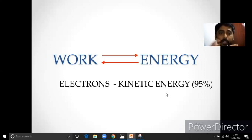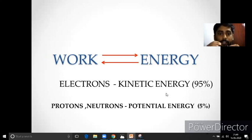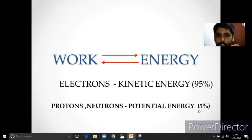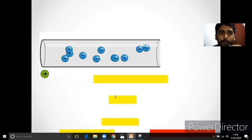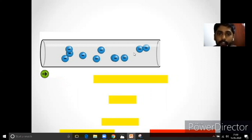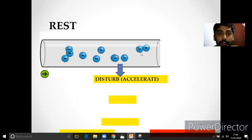The protons and neutrons are like potential energy. That's why the current generation is related to potential energy. When you look at the atoms in the copper wire, we can say we can describe the electrons in the copper wire. If you look at the electrons at rest, they are in a resting state.